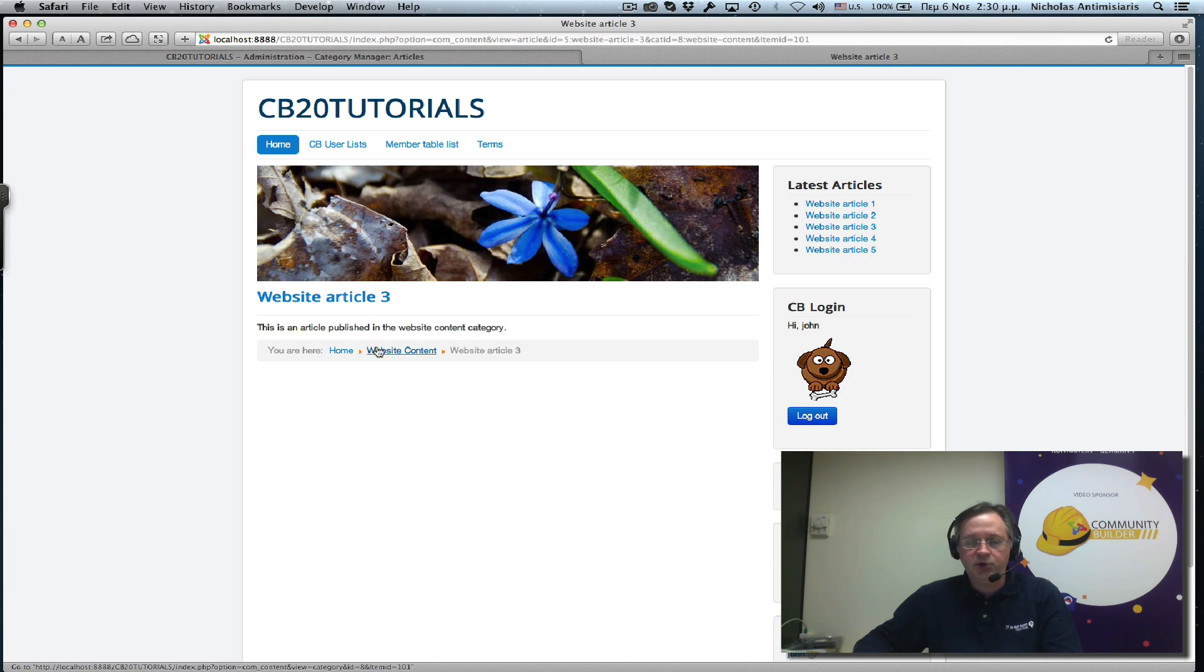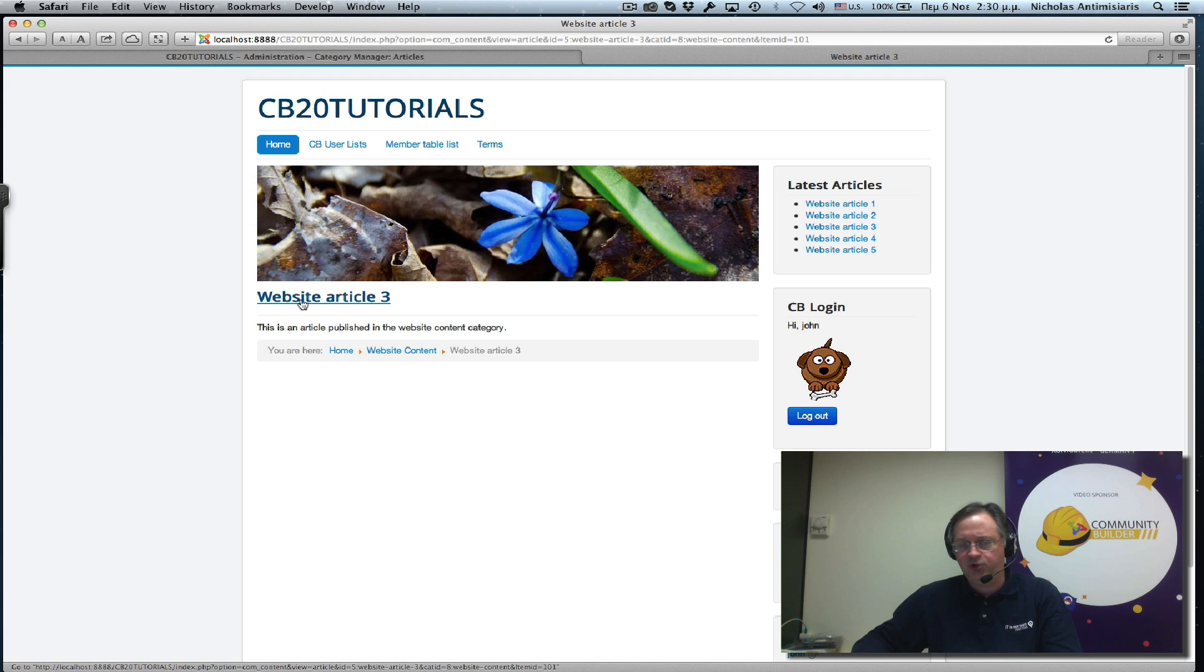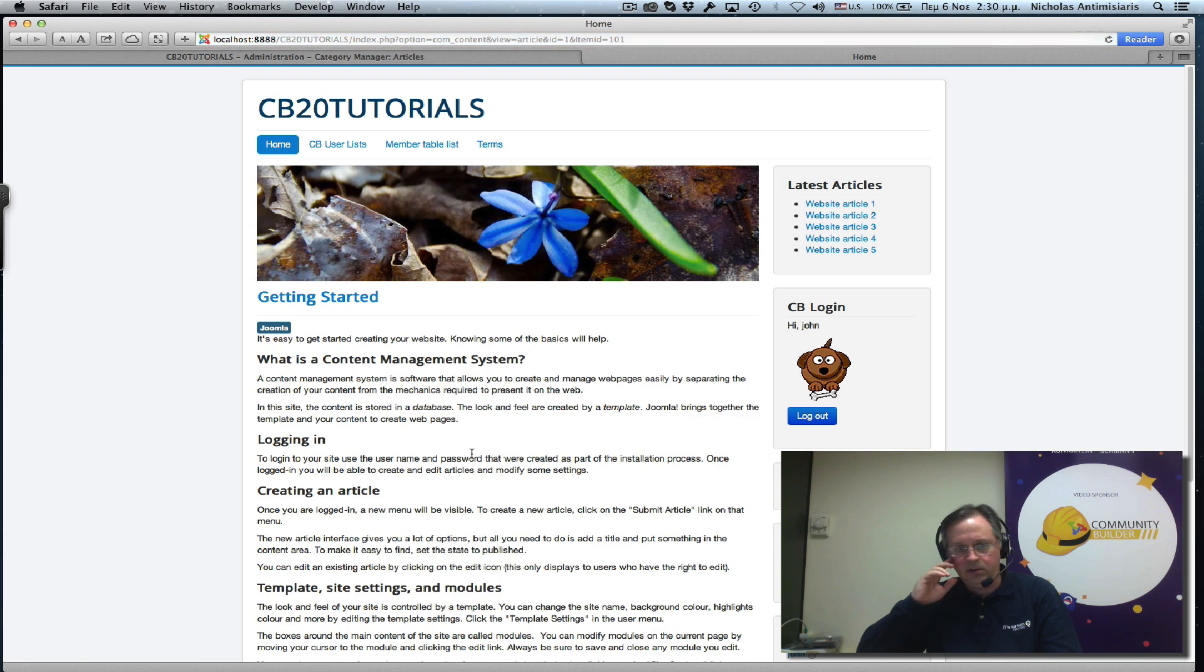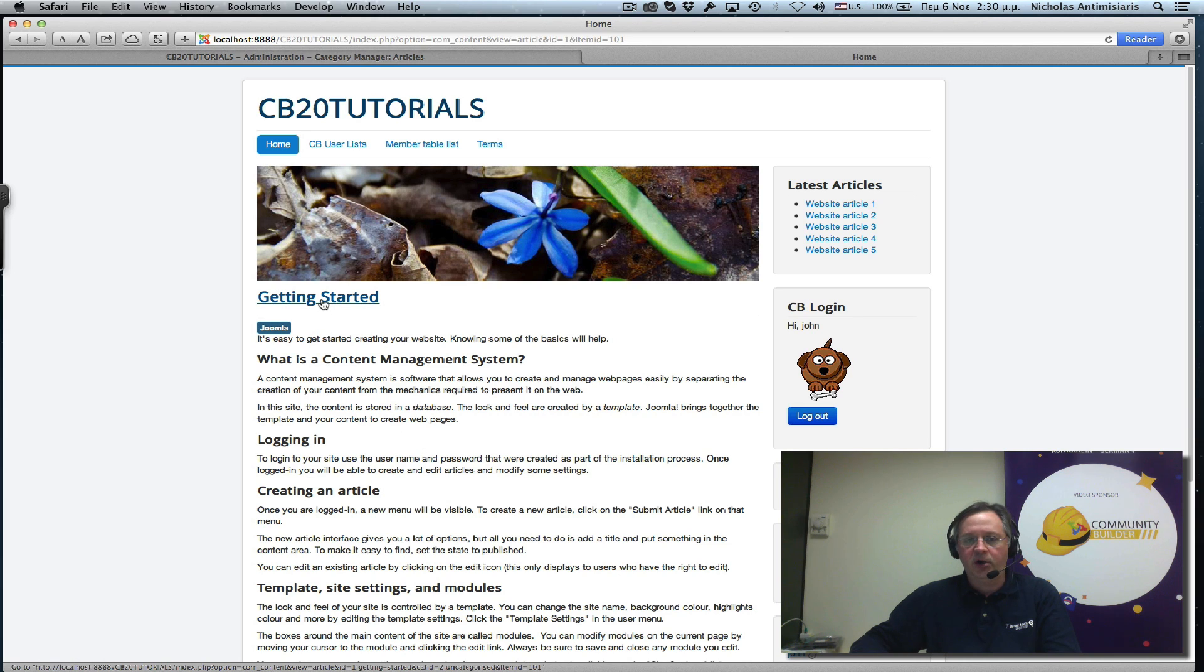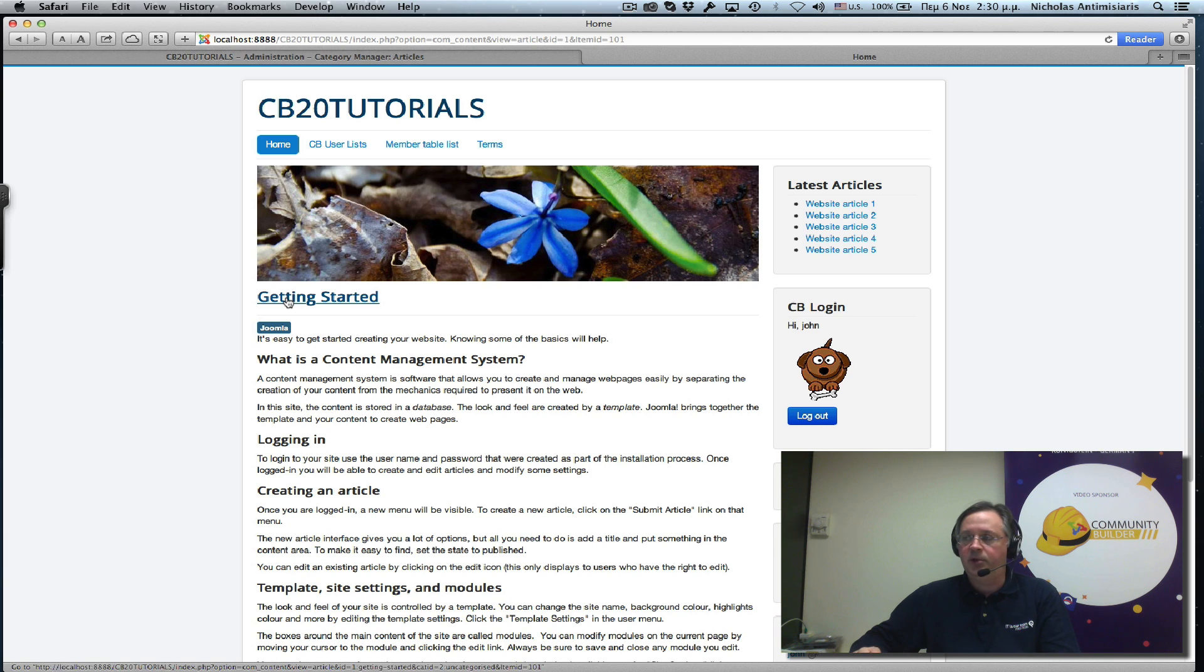Let's just notice here for a second that this article doesn't really have any author information. We'll take care of that in a while. Even the Getting Started article that Joomla has, there's no author information because that's how Joomla was configured to begin with.